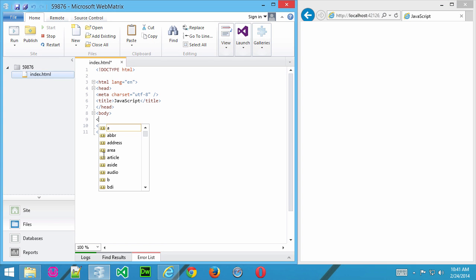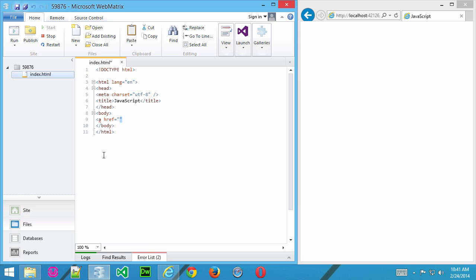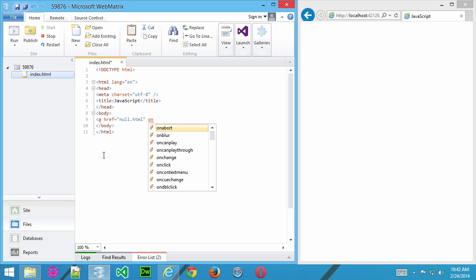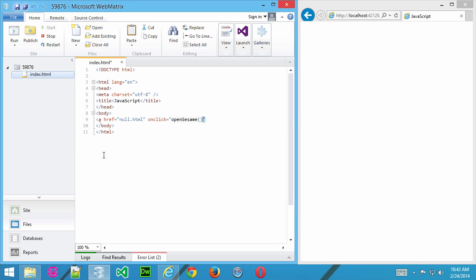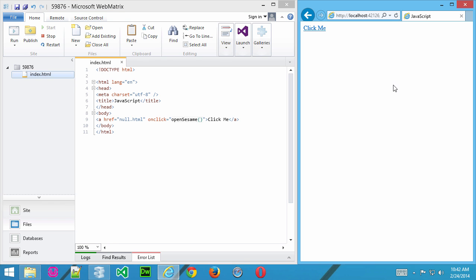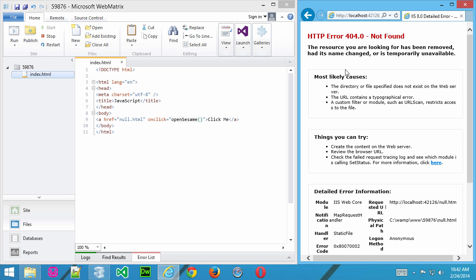I'll start by creating a hyperlink, so ahref equals. Now, we'll just start with null.html. And onClick, what we're going to do here is run a function, a JavaScript function called OpenSesame. Haven't created it yet, but we will. And then finally close that tag and put some text in here so we can see the hyperlink. I'll go ahead and save that now and refresh. Now here you can see the link, and if I click it right now, we're just going to get a 404 error.